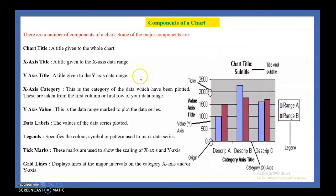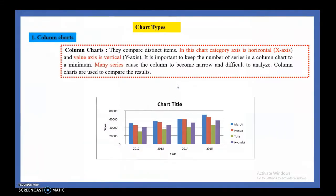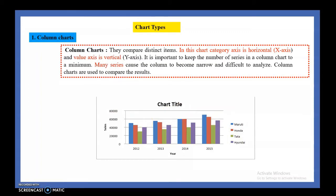When we actually draw the chart, these components will become more clear to you. So let us see the first type of chart — the column chart.